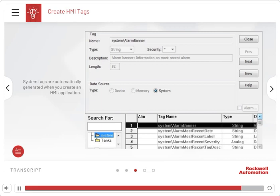System tags are automatically generated when you create an HMI application. You cannot create or edit system tags, but you can use them wherever you would use any other tag.